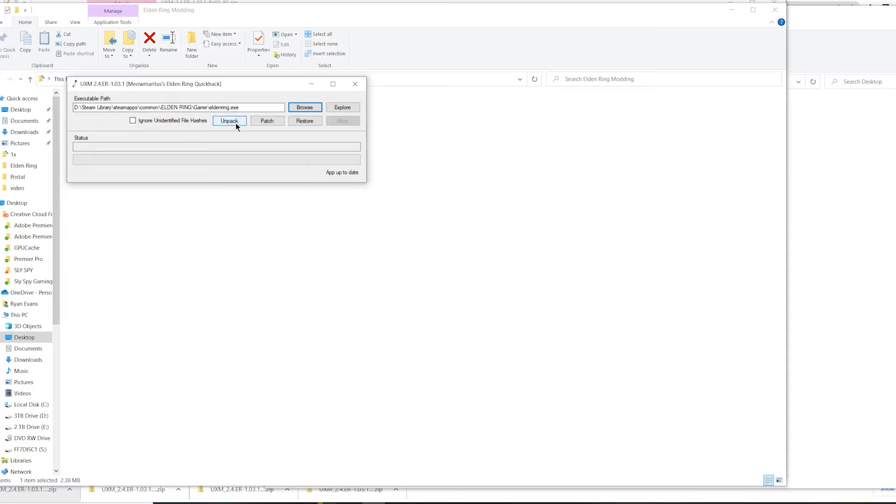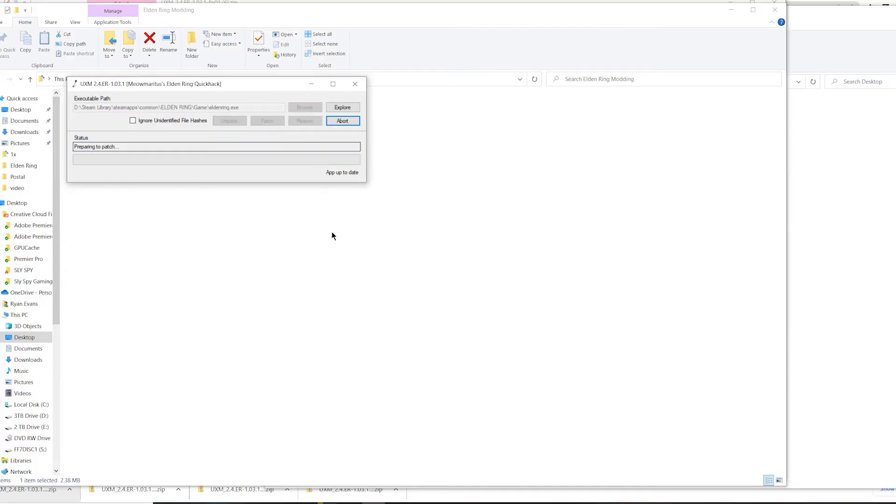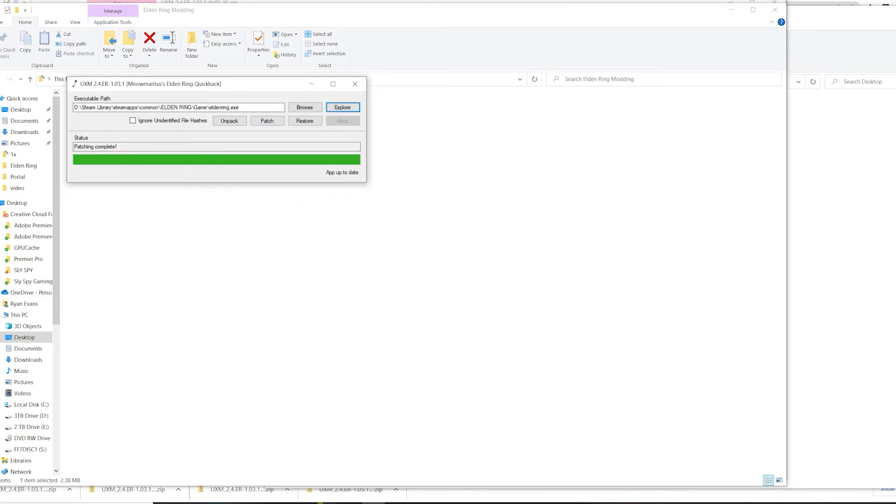Hit unpack. Again, this will make the file size 101 gigabytes, so make sure that you guys have the space to do this. Once it's unpacked, it'll show unpacking complete here. What you are going to want to do from here is hit this patch option right here and it'll take another couple of seconds and patch it for you.